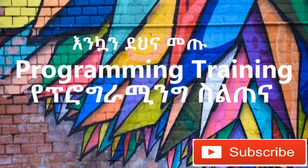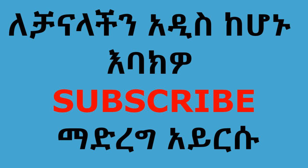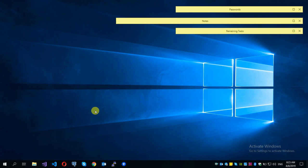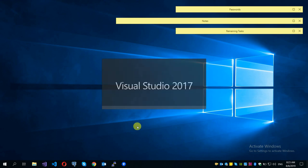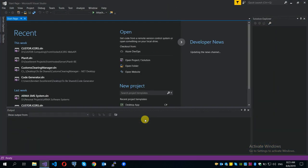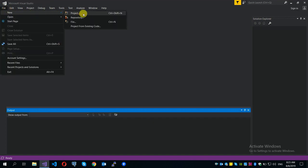Hi. This video is about an online food ordering application. Previously on this channel, we created the project architecture. We are going to look at the web API. We need a .NET Core version in Visual Studio.